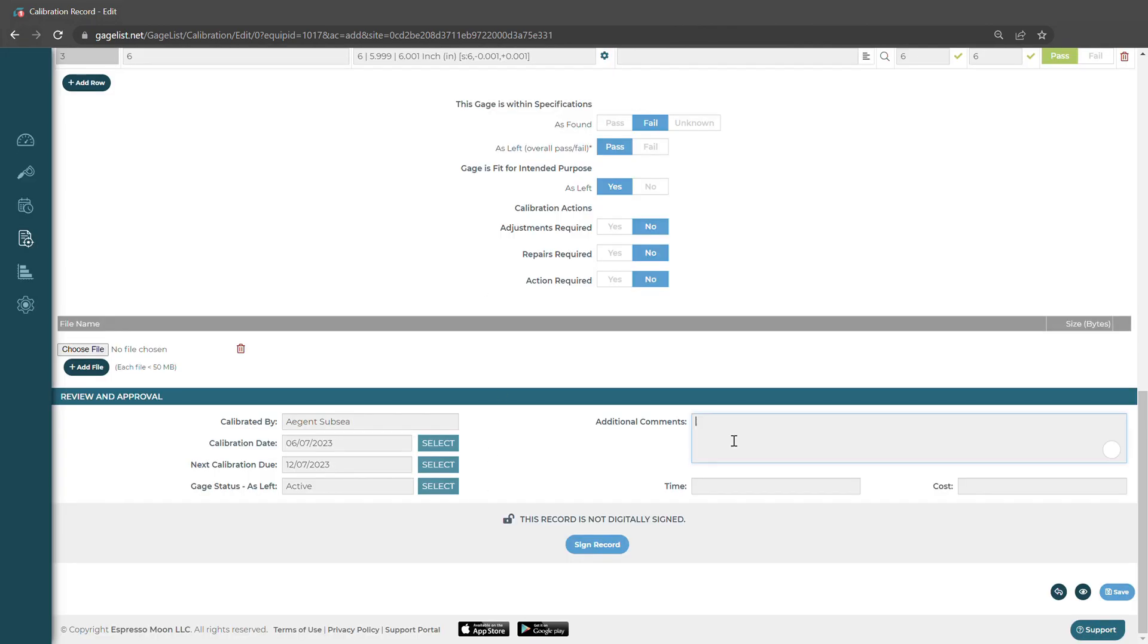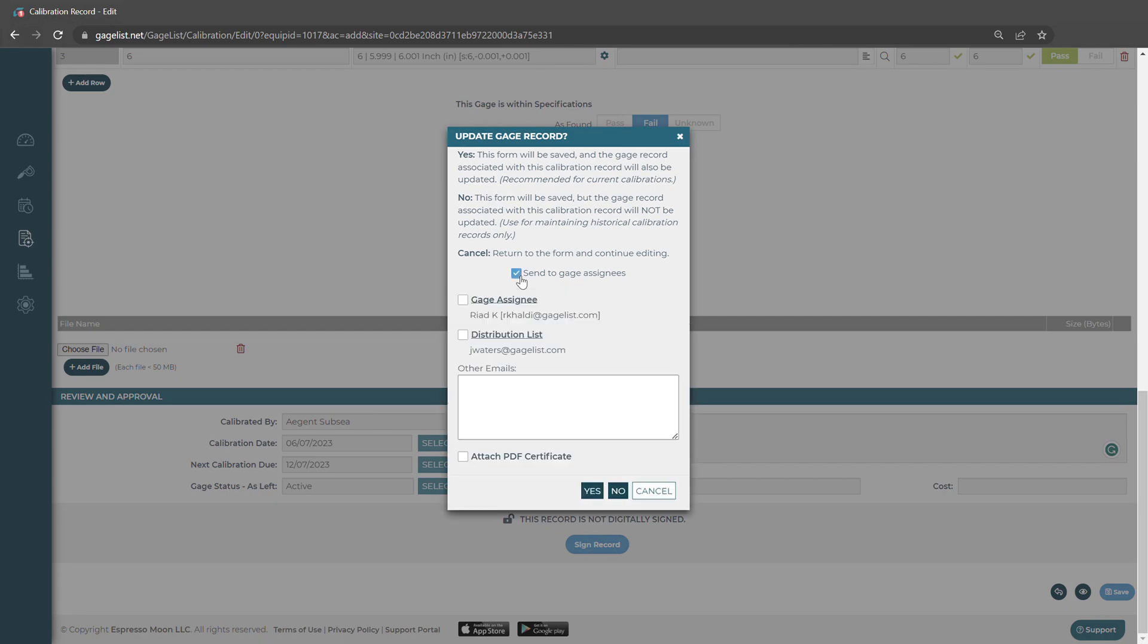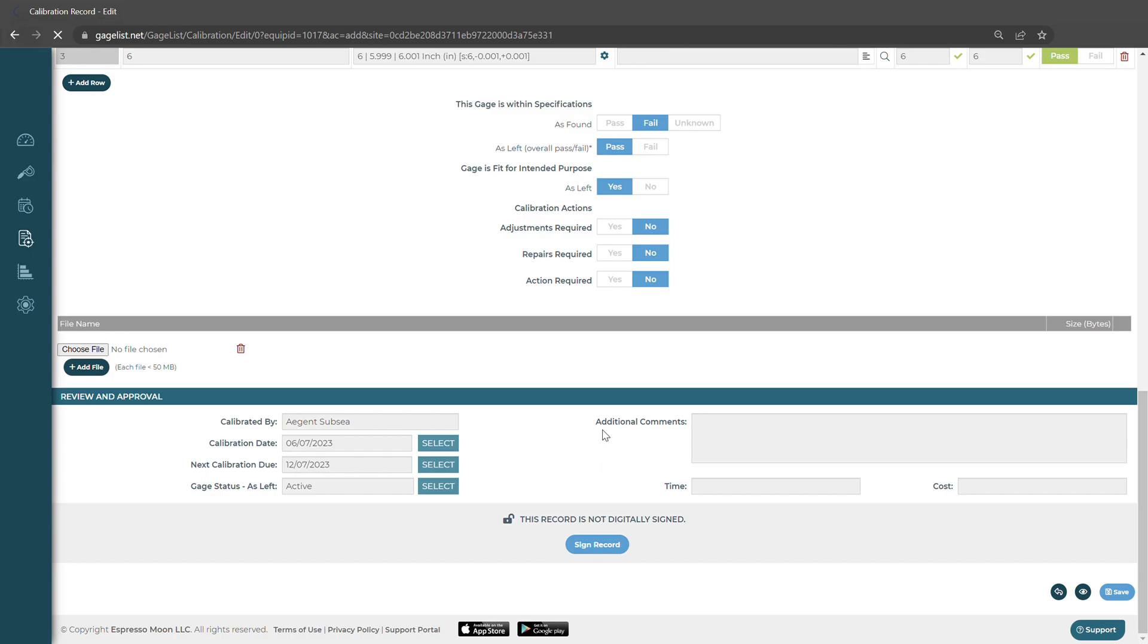We can record any additional comments or time and cost. And then we could save the record. It'll ask us if we want to update the gauge record. We're going to want to select Yes because this will update the last and next calibration due dates on our gauge record. We can also choose to send a notification to our signees and we can include the PDF attachment to be sent. We'll select Yes.